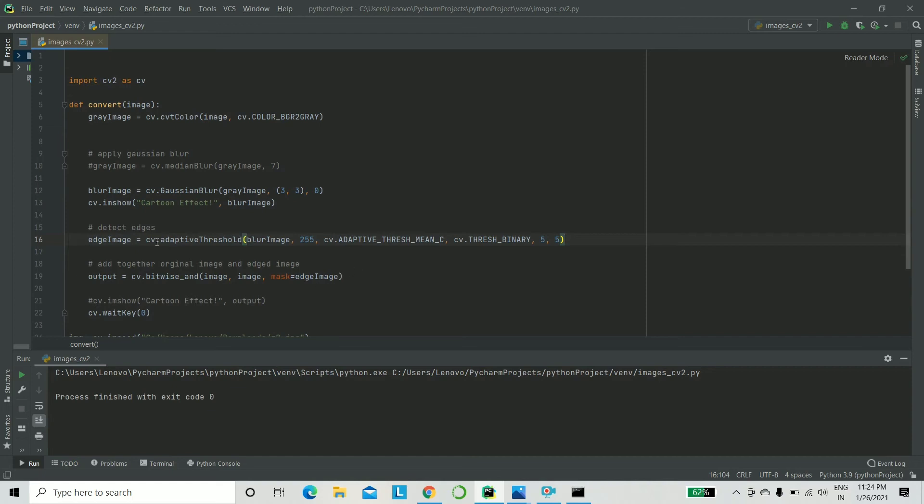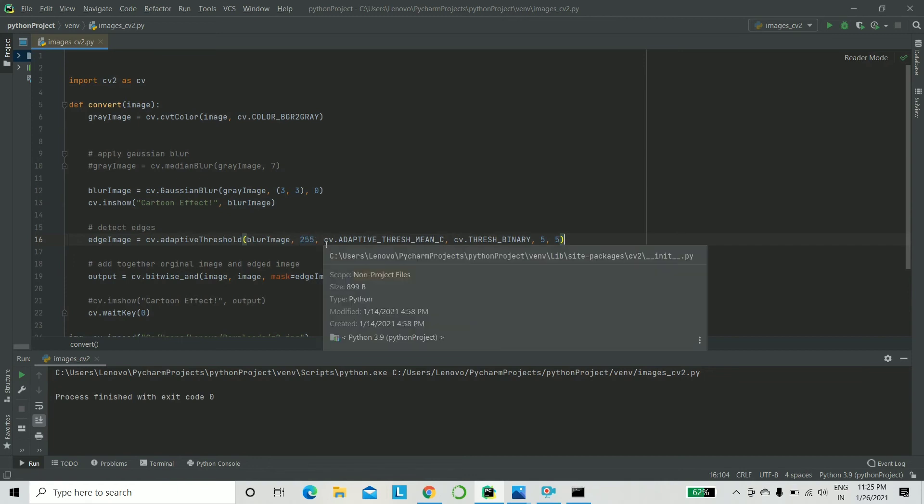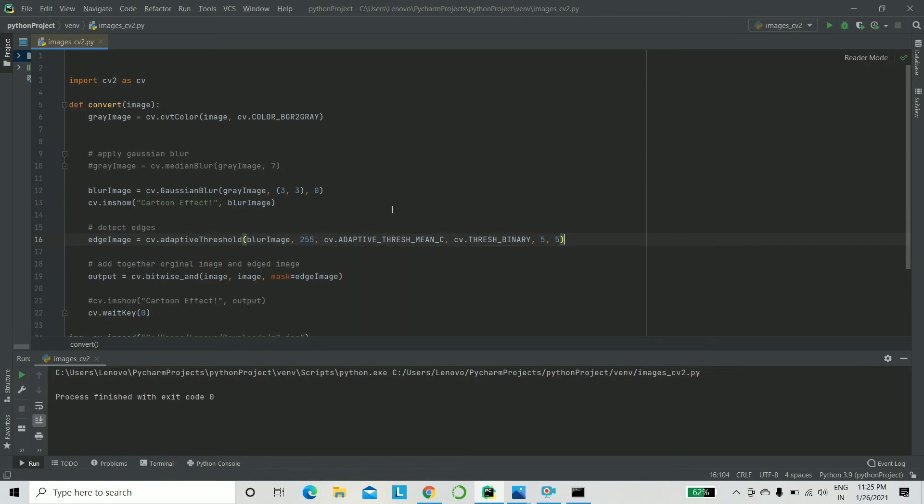Now, you apply adaptive thresholds with a capital T and your first one will be the image that you're working on. That is blur image. Next, you'll have the maximum value that is 255 in our case. That's the highest possible. Now, what has to be done is you take adaptive underscore thresh underscore mean underscore C.